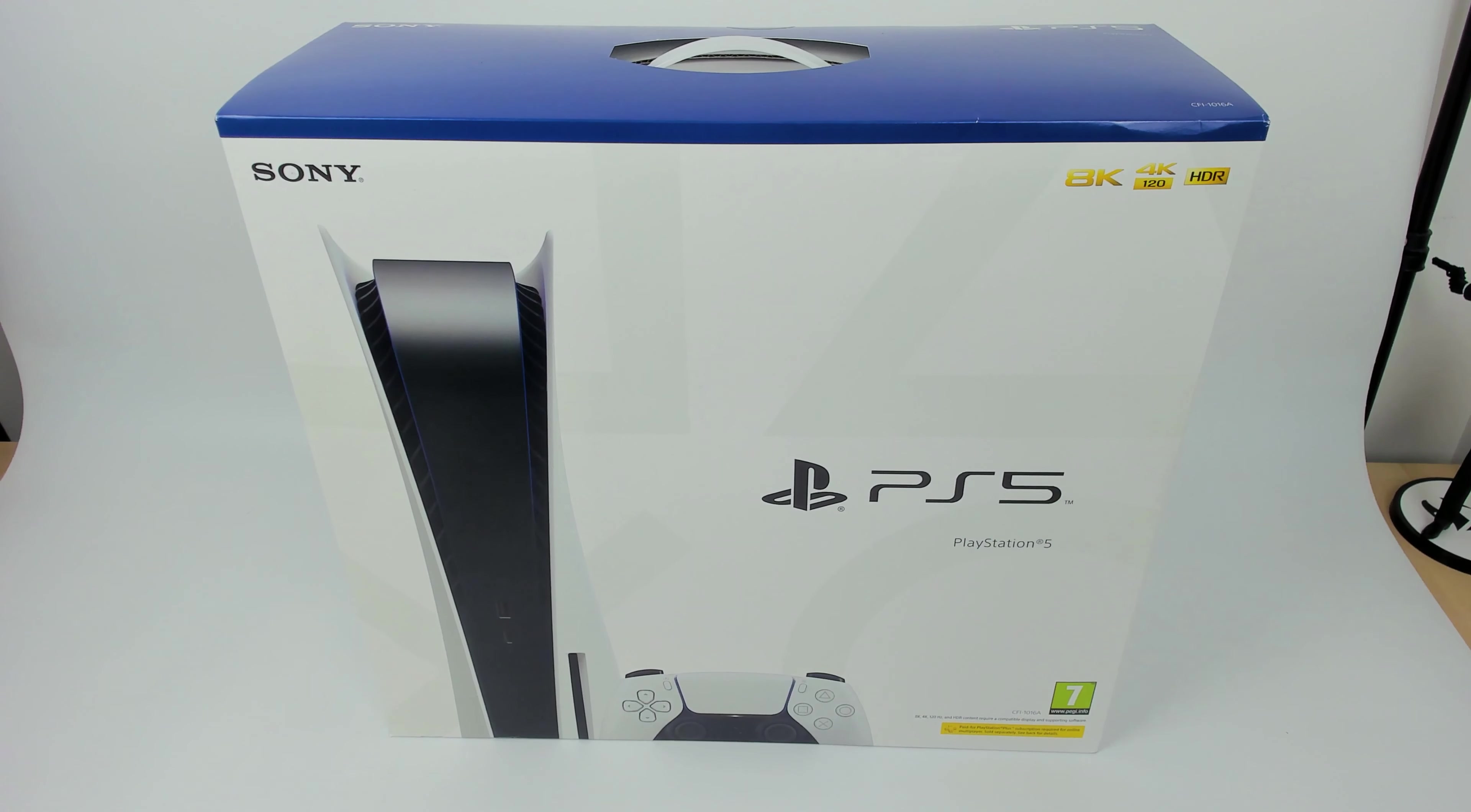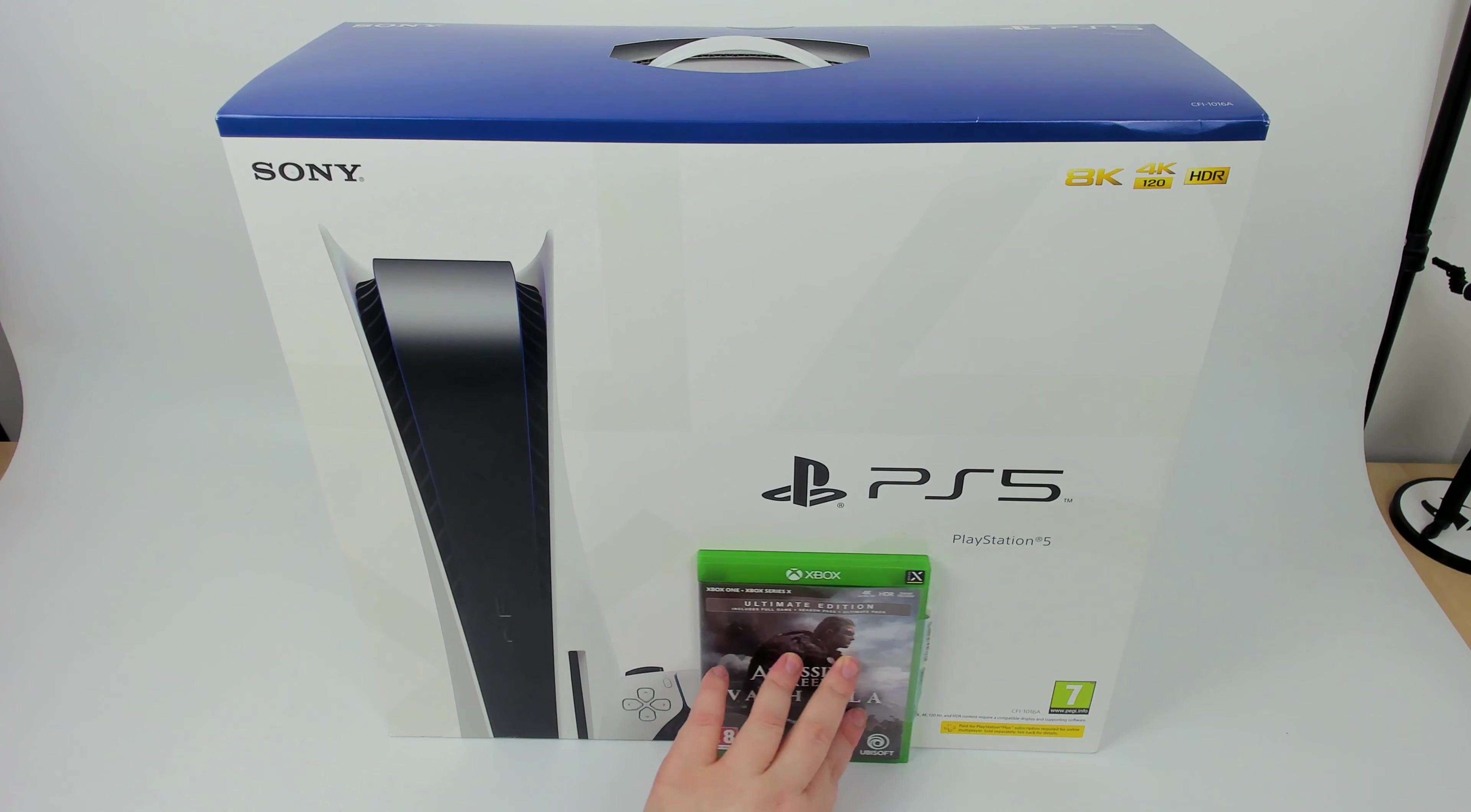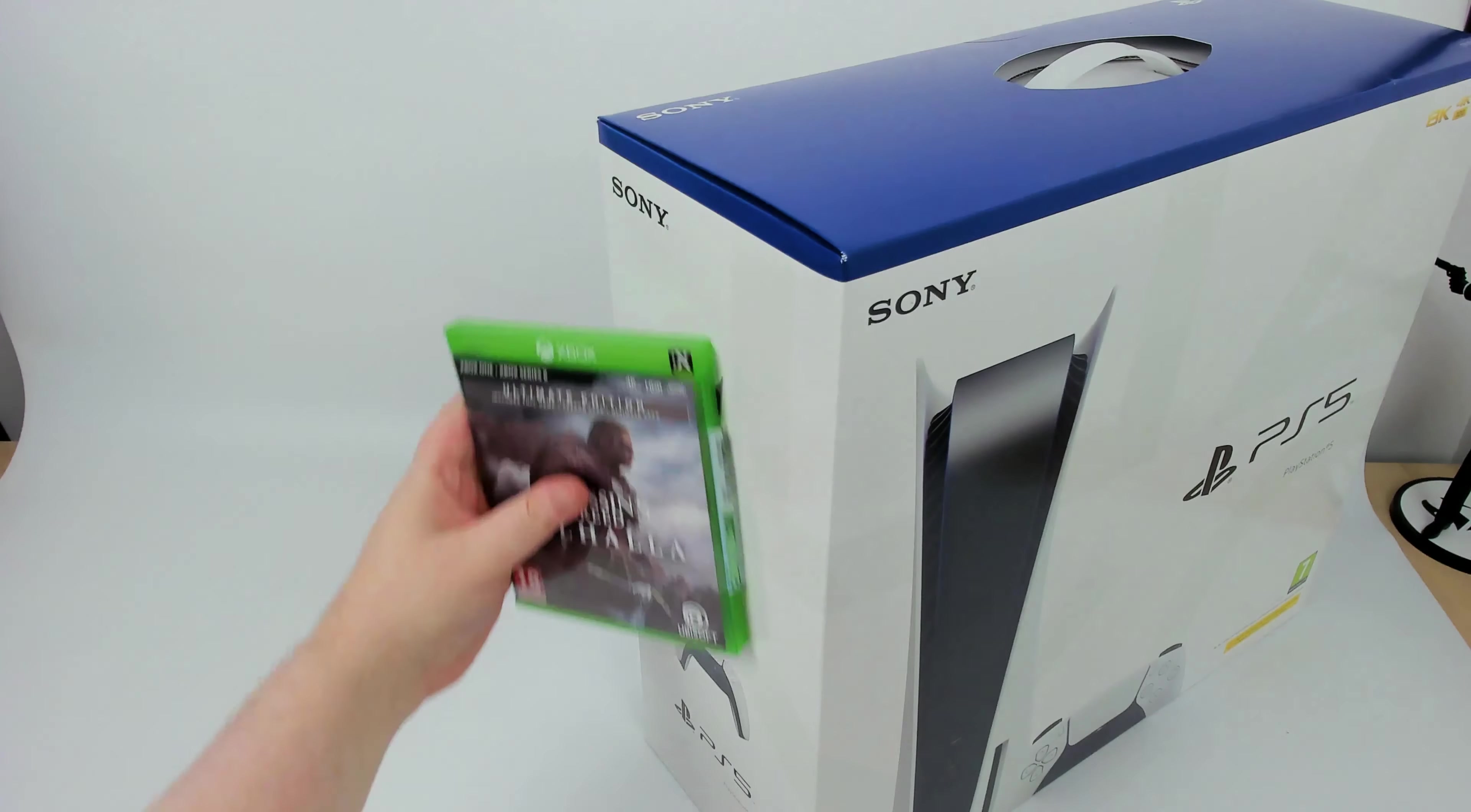As you can probably tell by this intro, this box is huge. I do have a game case here, I probably should have brought one of my PS5 game cases over. Here's an Xbox game case for Assassin's Creed just to show you just how big this thing really is. It's huge.